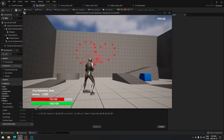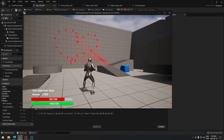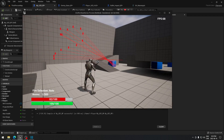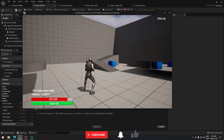That's pretty much it. I'll catch you in the next video to continue the bullet impact so we can do damage to our AI.